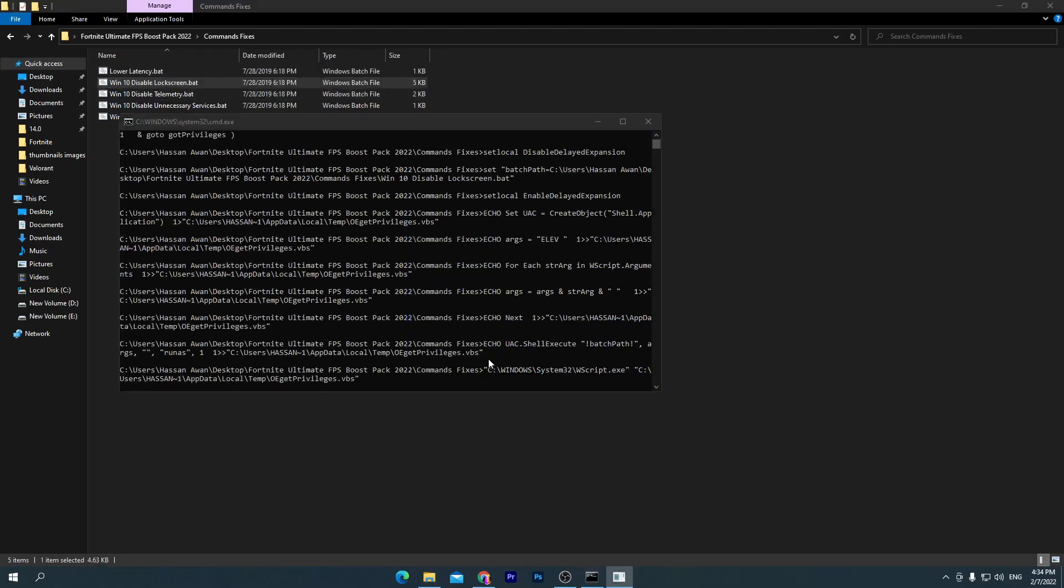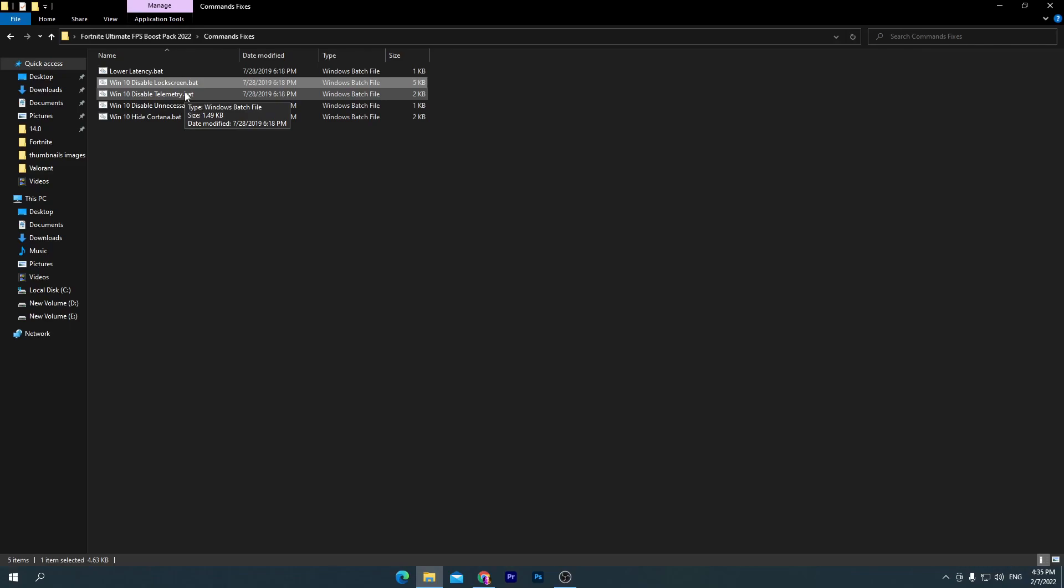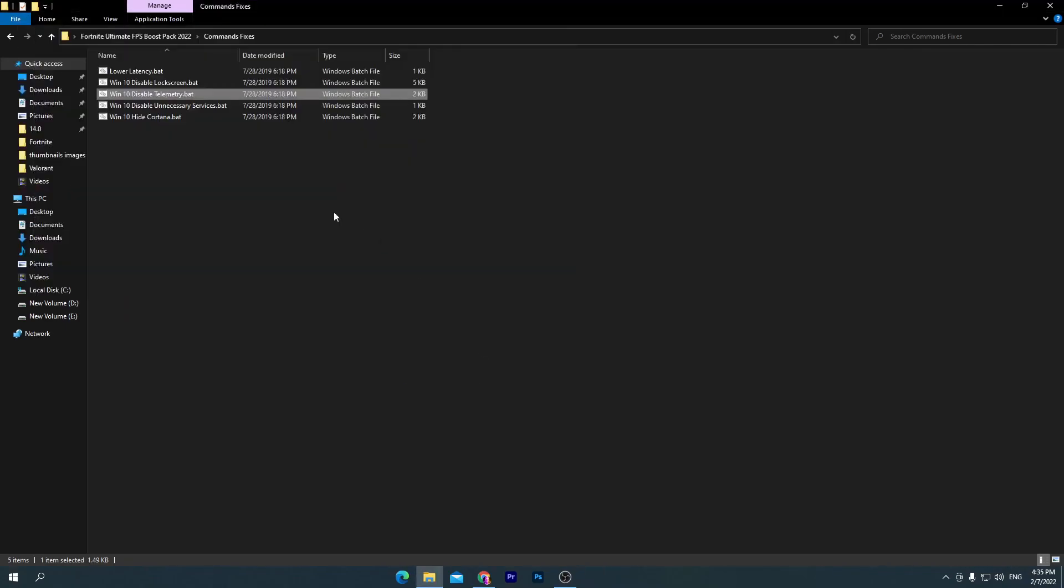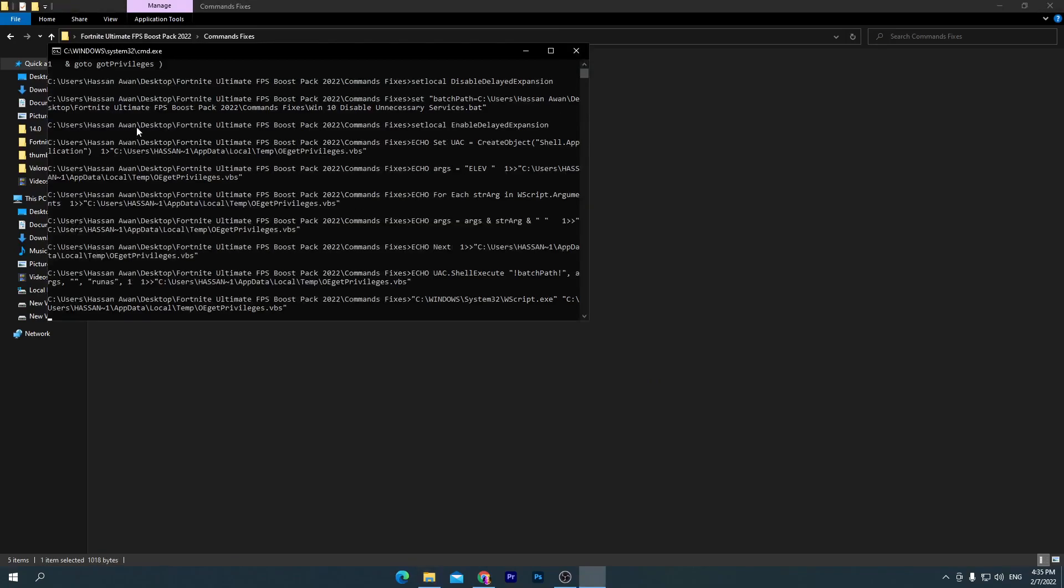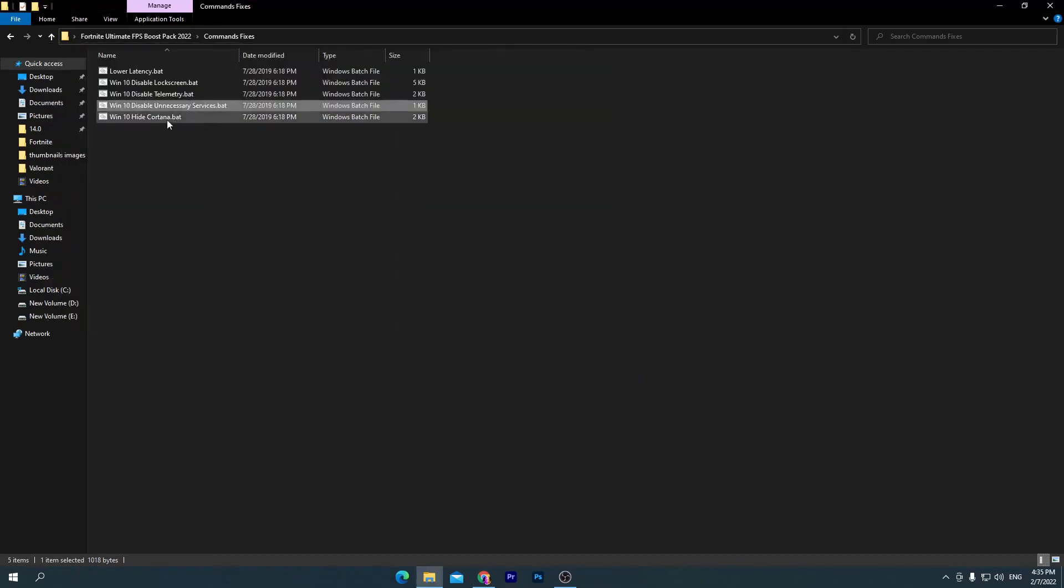Go for Windows 10 Disable Telemetry. This is the most important option which you need to disable for increasing your PC performance. Click yes and we're done. Now go for Windows 10 Disable Unnecessary Services. This is also an important one, so double-click here, click yes, and we're done.